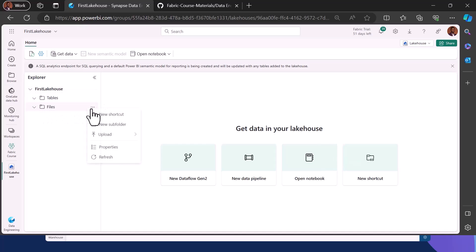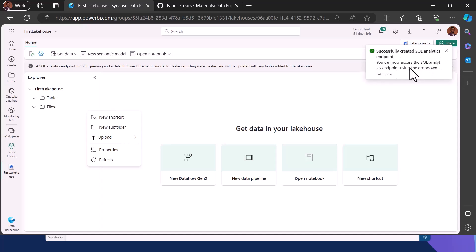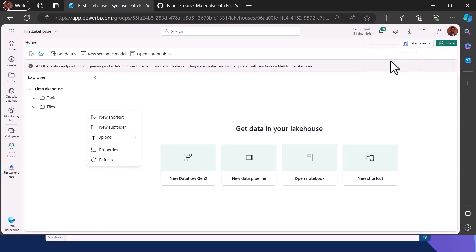There is a little icon where you can do an upload. While this Lakehouse was created, there is also an SQL endpoint that was created in the background that we can use to query the data in our Lakehouse. Data in our Lakehouse can actually be structured and unstructured.